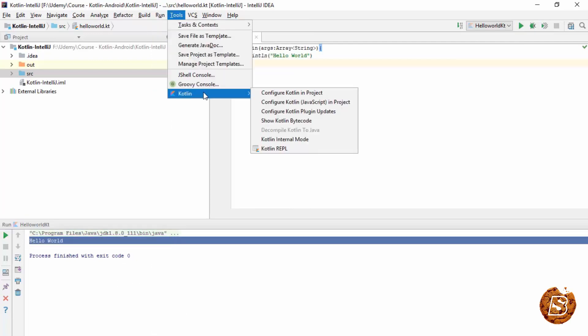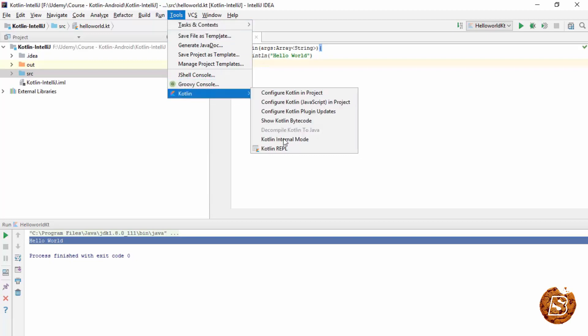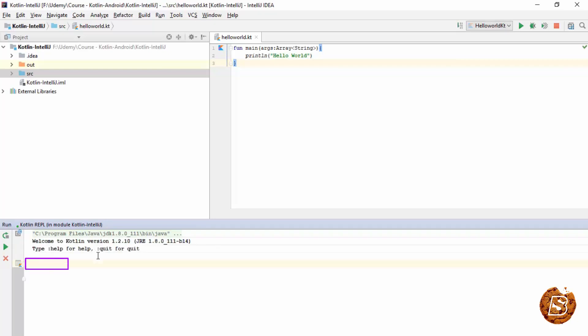You can also explore the Kotlin read evaluate program loop option by going to tools, Kotlin, and then selecting Kotlin REPL. So here you can actually do all sort of things that Kotlin provides you. So I can declare a string over here.